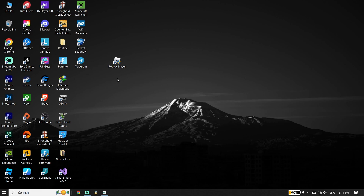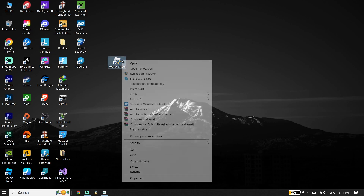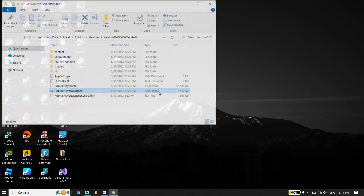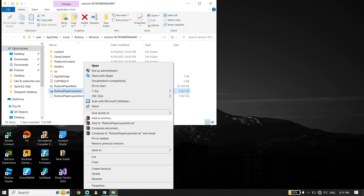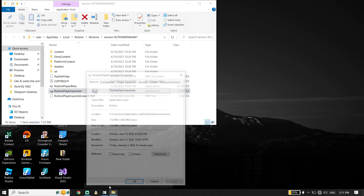For the first solution, all you have to do is just go ahead and right-click on the Roblox player shortcut. Then just go ahead and click on 'Open file location.' Now all you have to do is just go ahead and right-click on Roblox player launcher.